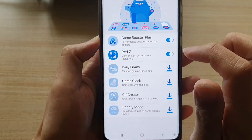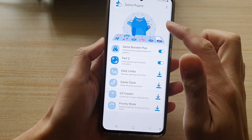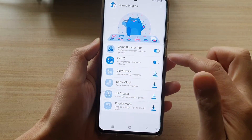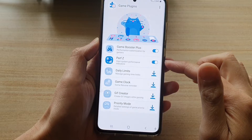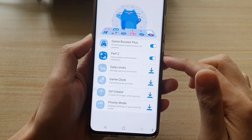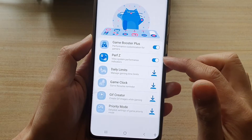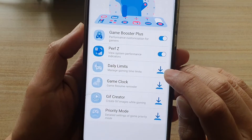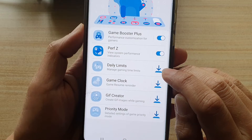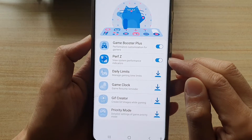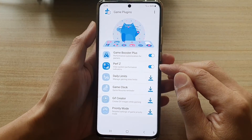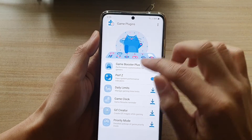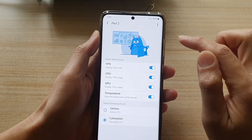In here you want to install PerfZ — P-E-R-F-Z, Performance Z. Install that in your game plugins. By default you need to download it if it is not already installed, so tap on the download button to install it.